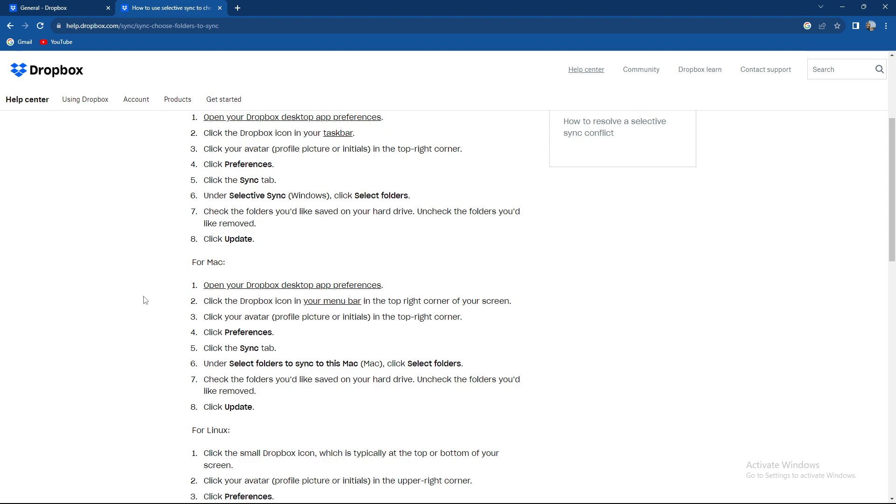under Select folders to sync to this Mac, click Select folders, check the folders, same process as well.